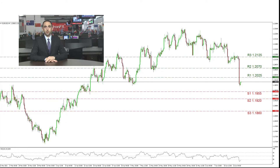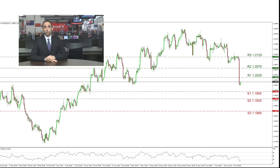The currency pair has formed a downward trend line since the 25th of May. It stabilized nearby our current R3 at 1.2125 in the past days and then fell consecutively lower to the R2 at 1.2070 and the R1 at 1.2025, which were both used as stops back in May.